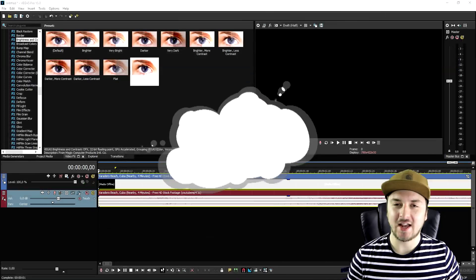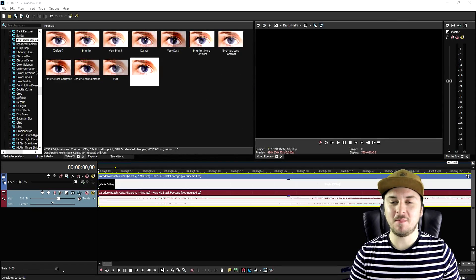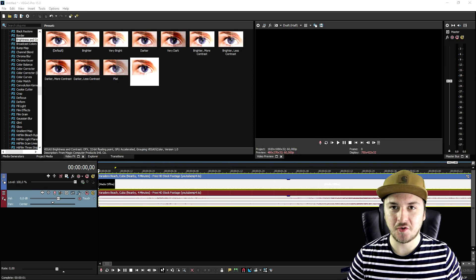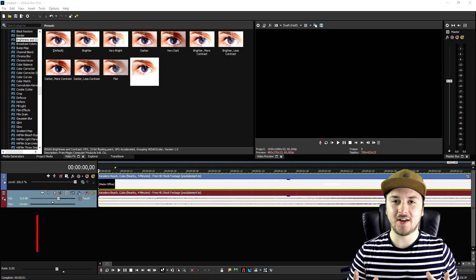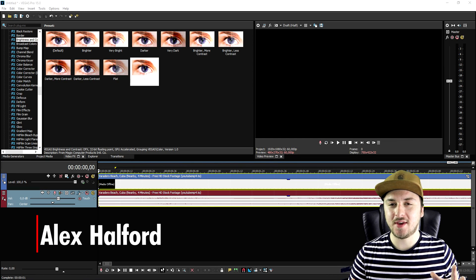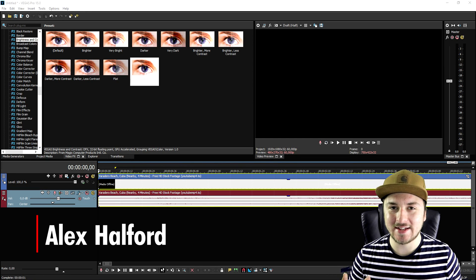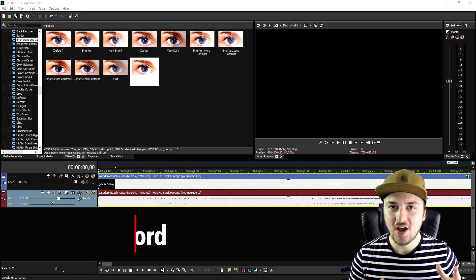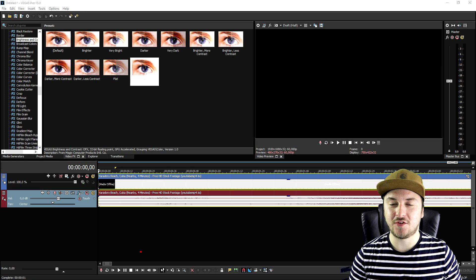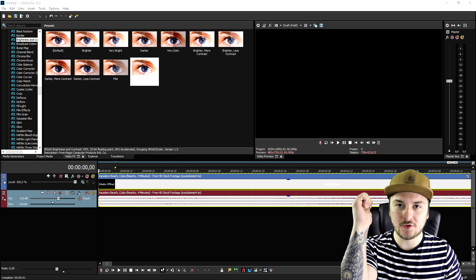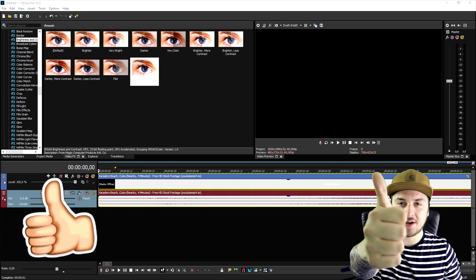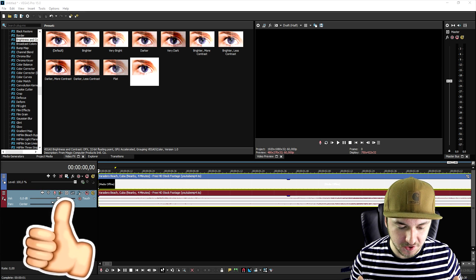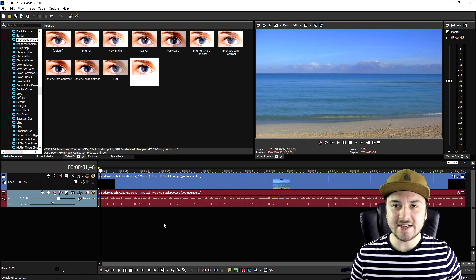What's going on guys, my name is Alex, welcome back to a brand new Vegas 15 tutorial. In this video I'm gonna show you guys how to add some epic film effects onto your videos. If you guys are excited for this video make sure to smash the like button down below. Let's get started!